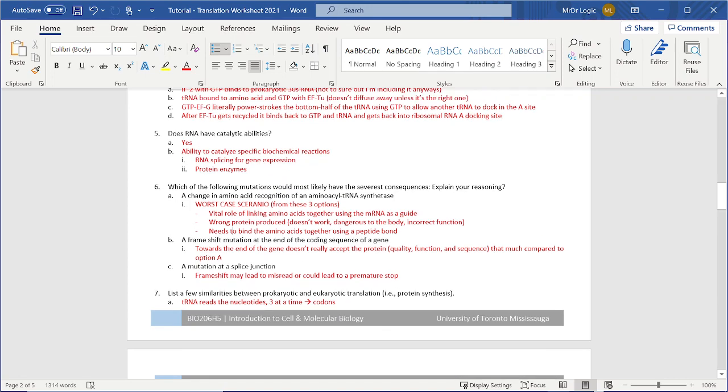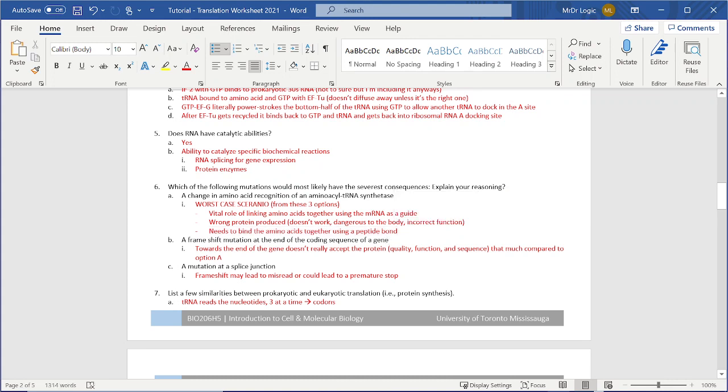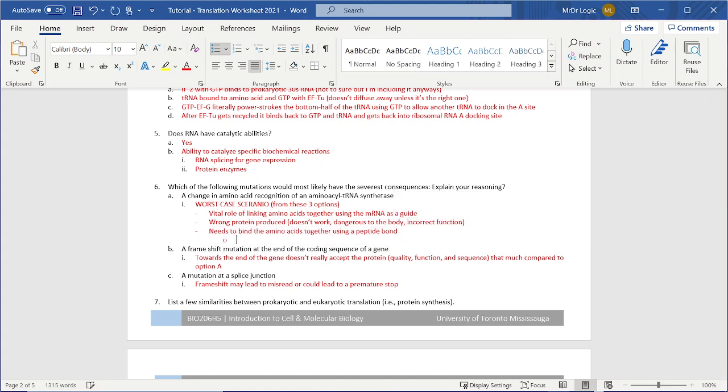6A, I believe is the worst case scenario with all the information given because vital this, but this is the most important needs to bind those two together to create that peptide bond. Otherwise no protein produced.